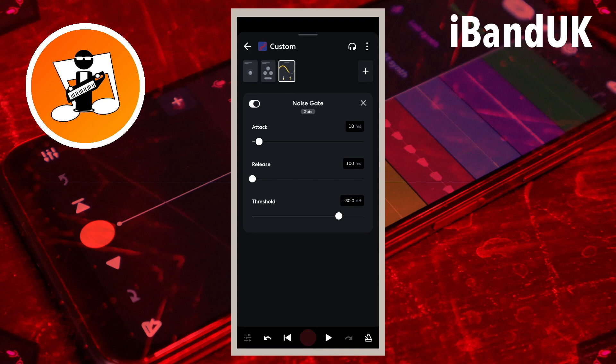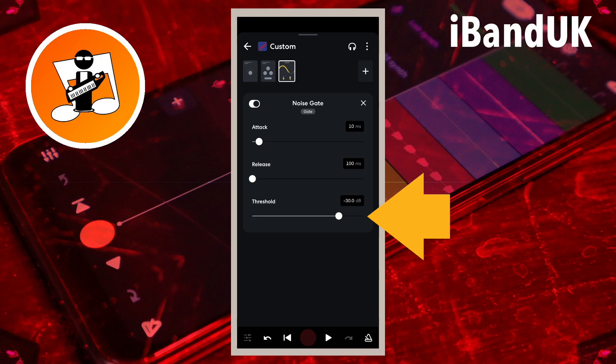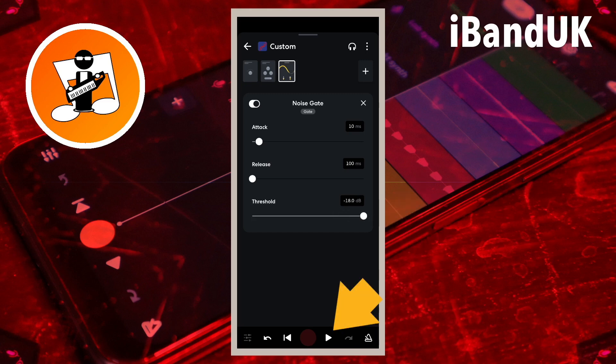The noise gate turns the sound on the track off when the sound on the track is not as loud as the threshold. So you need to set the dot on the line below the word threshold as far to the right as possible without cutting off any of the vocal sounds. Drag the dot all the way to the right, tap on the play icon, and slowly drag the dot to the left.